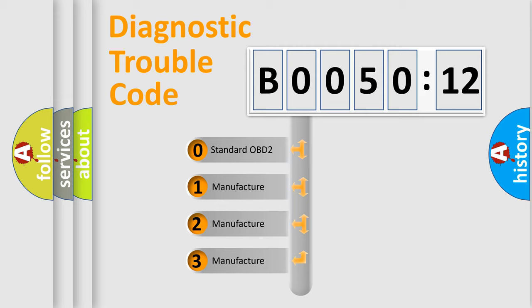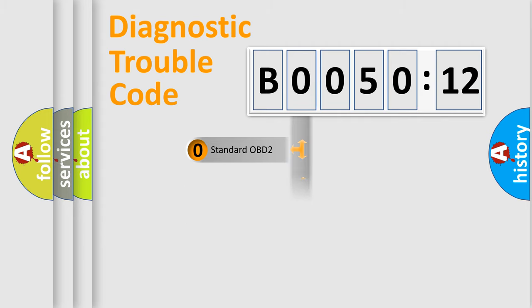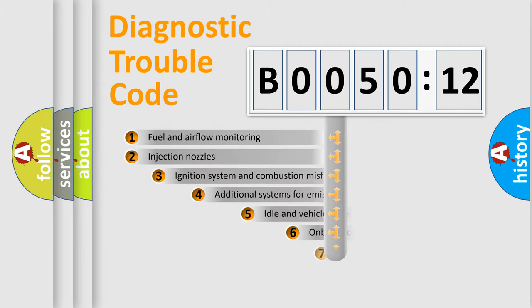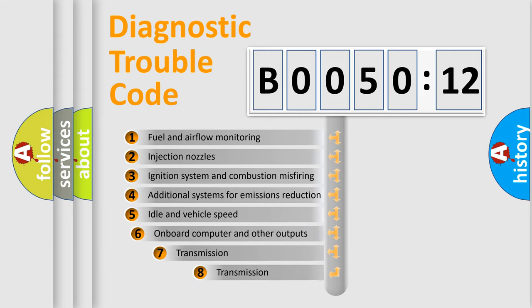If the second character is expressed as zero, it is a standardized error. In the case of numbers 1, 2, or 3, it is a more prestigious expression of the car-specific error.